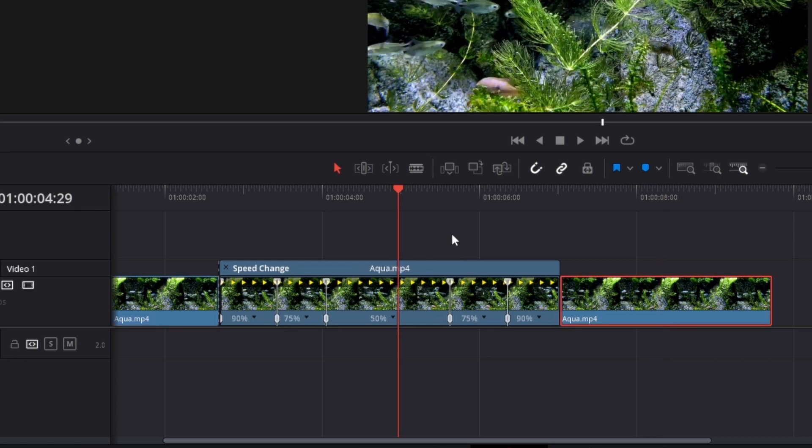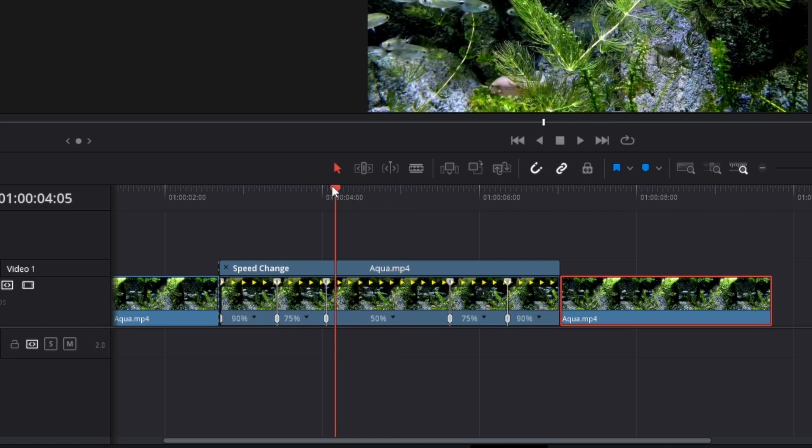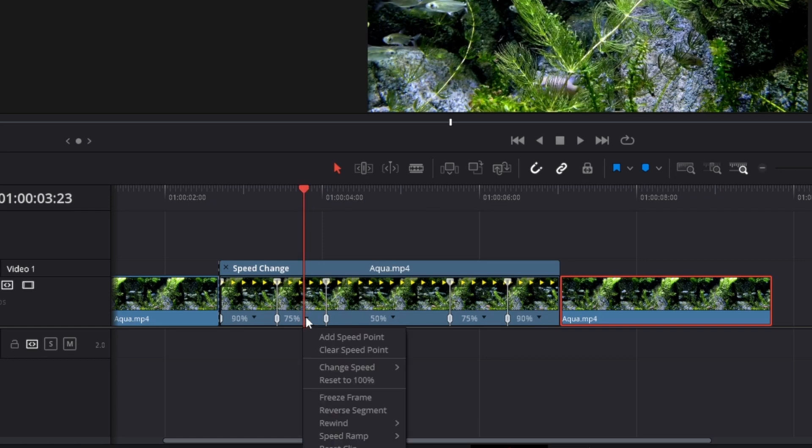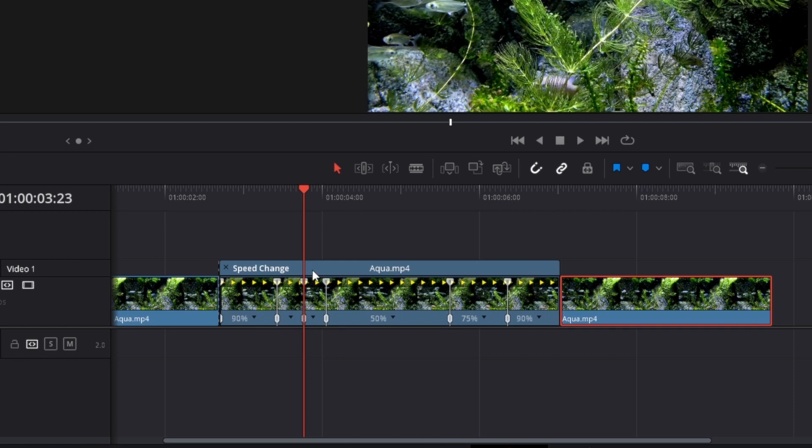If you want to make your speed ramp even smoother, you can just place your playhead over the clip like this, click on the expansion arrow and add a new speed point, and then you can set more options for the percentages and make the transition even smoother.